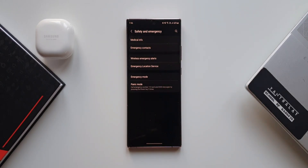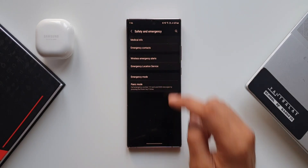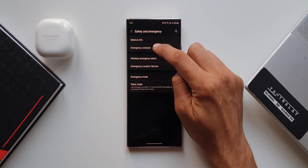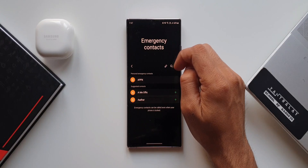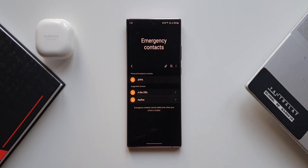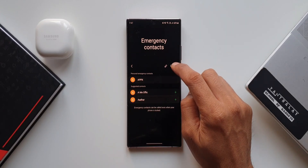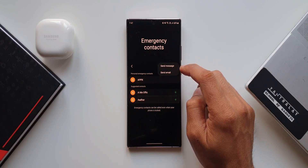Let's go back — we've got Emergency Contacts. You'll be able to add contact numbers here. These are the people to whom a message or email will be sent during an emergency.